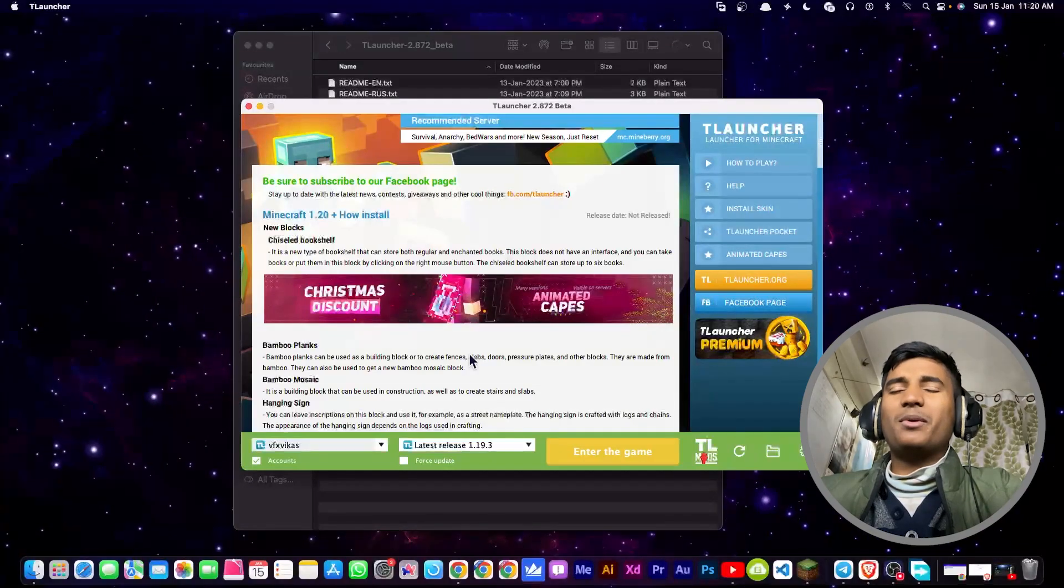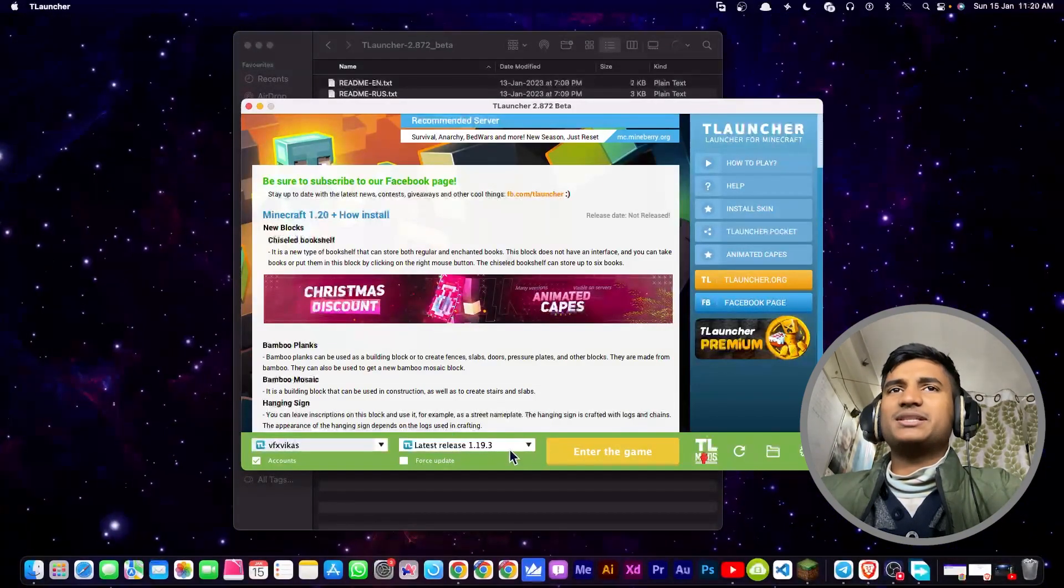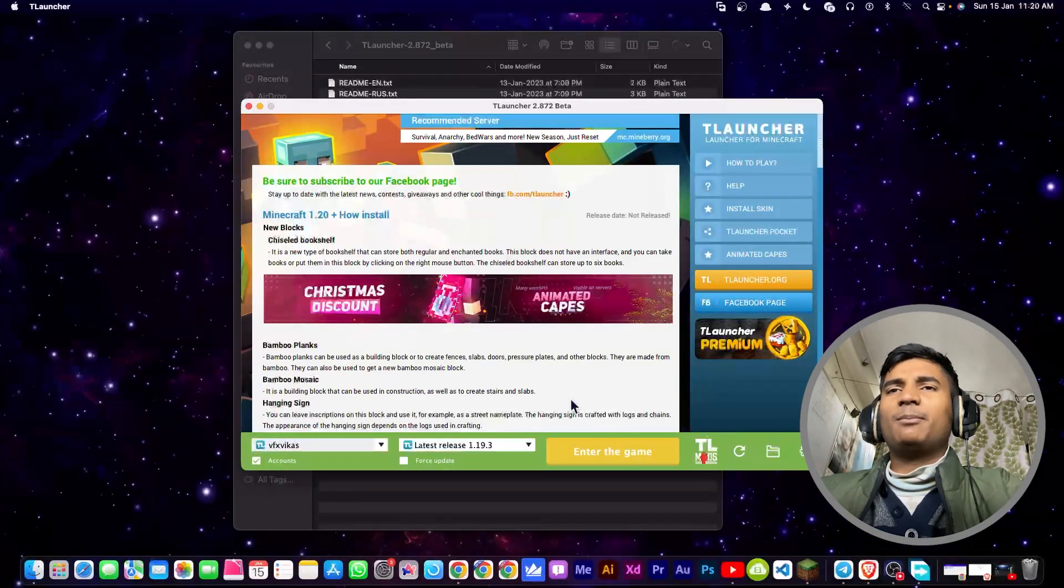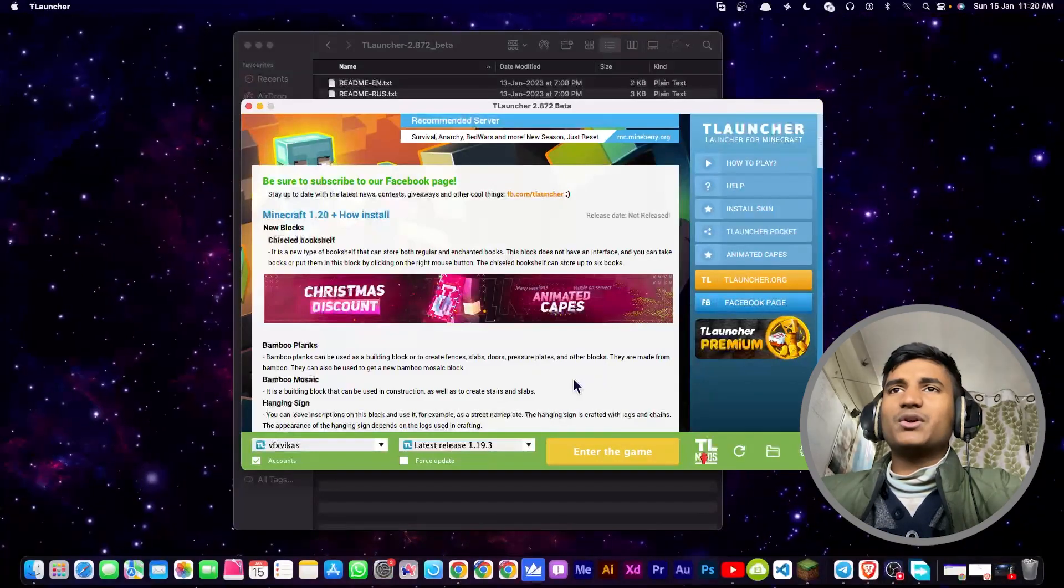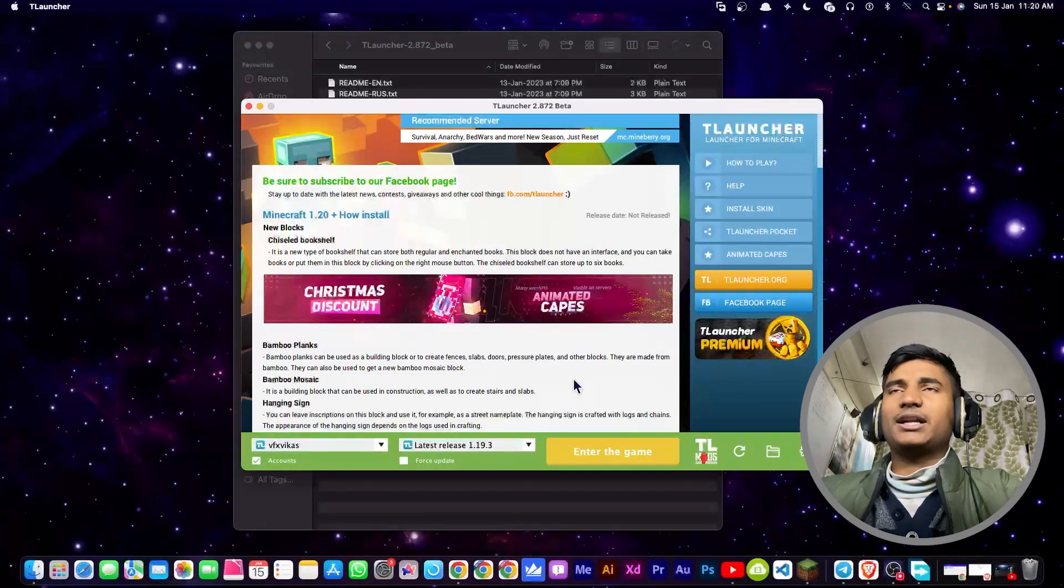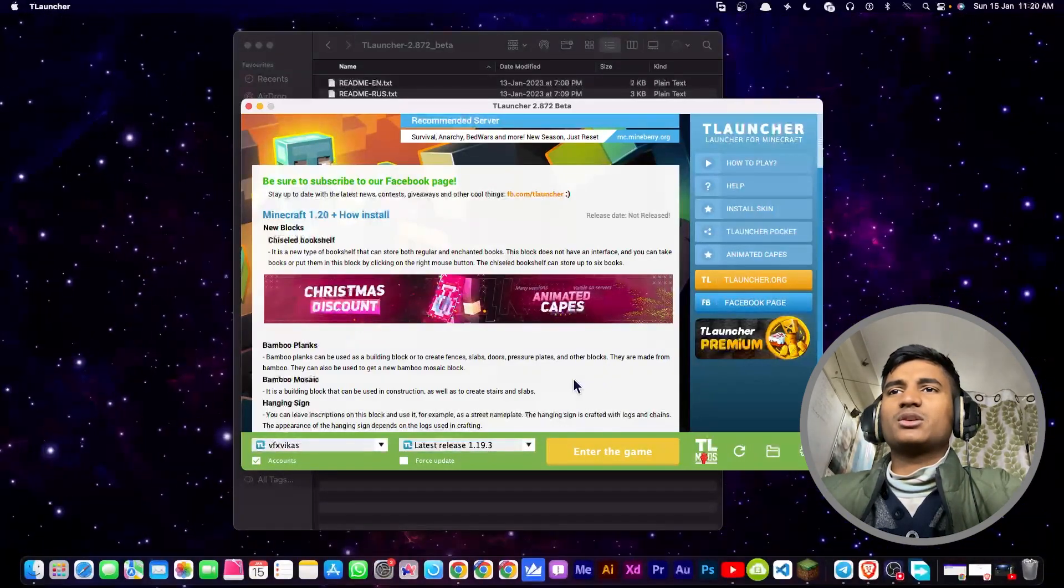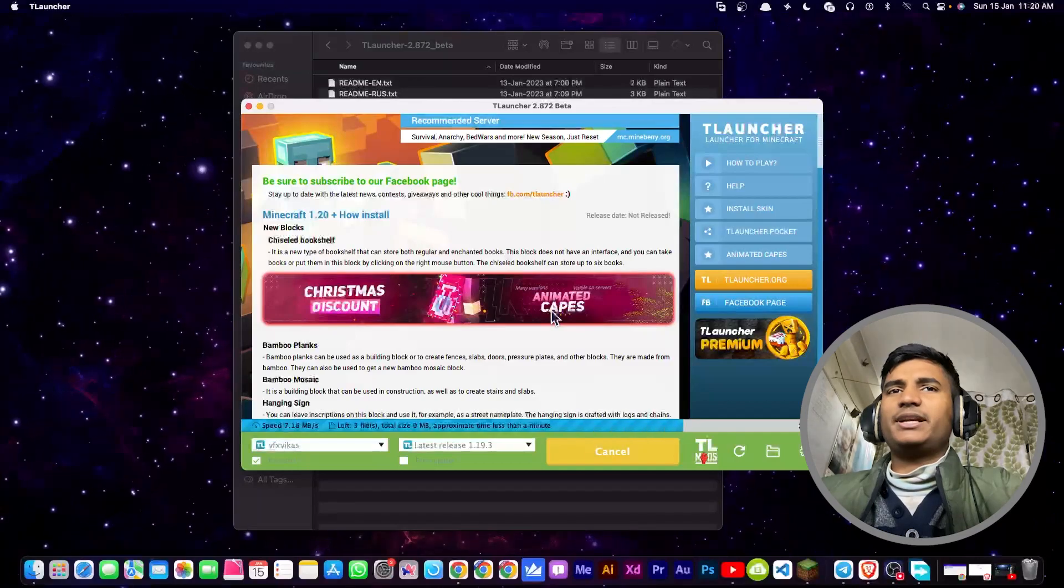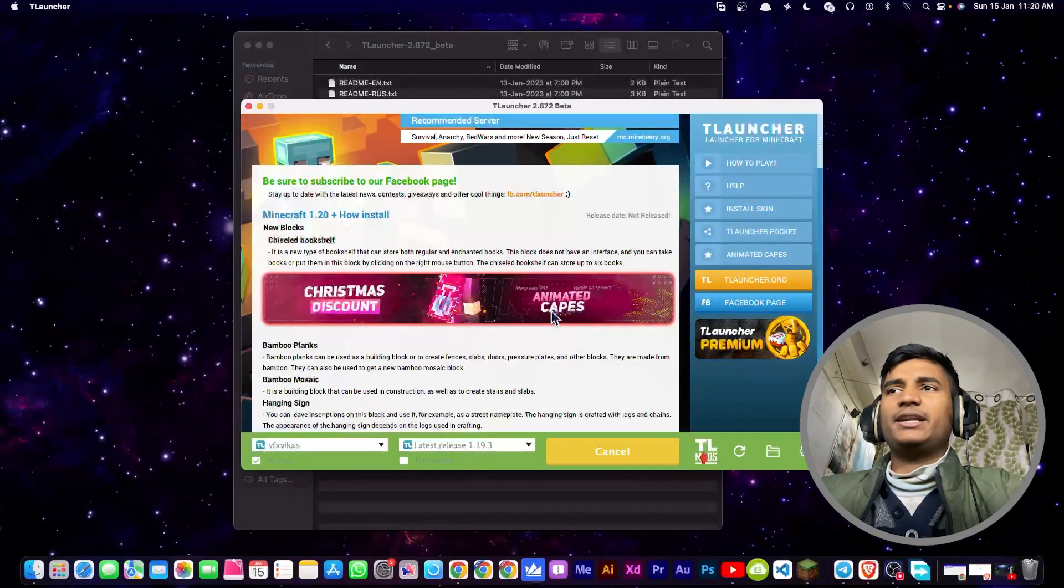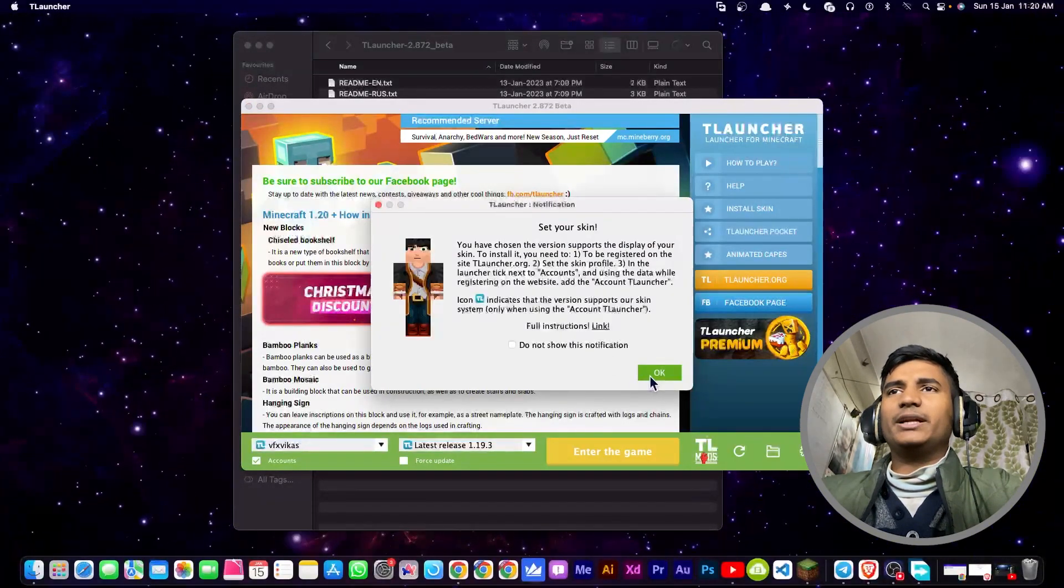If I just open Minecraft with this version, then I'll not face any error. But in your case, you just have to install the beta version, then this error will be completely disappeared. I'm going to click on enter the game. As you can see, it is downloading and it will install, and I'm able to play it.